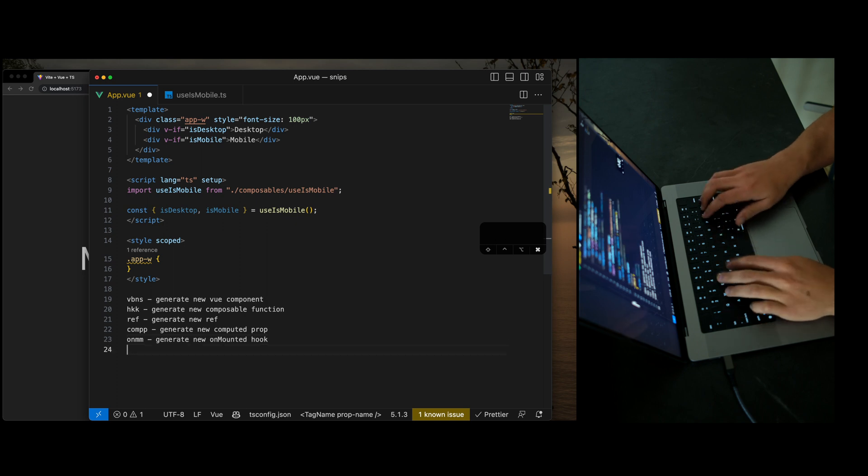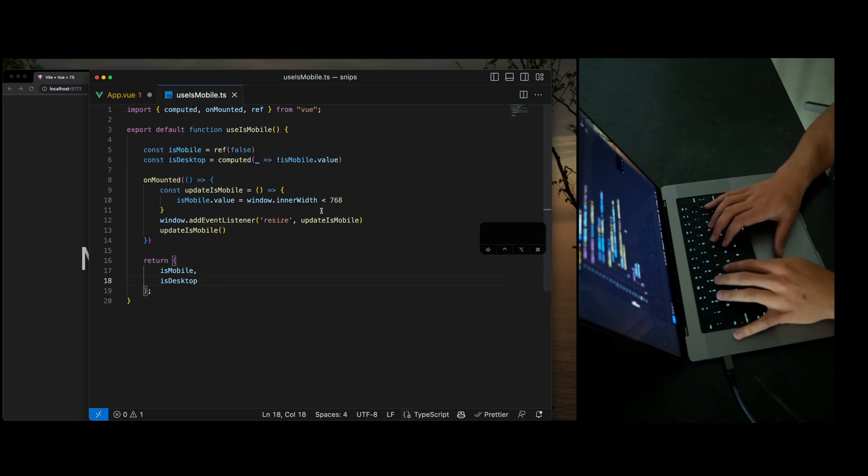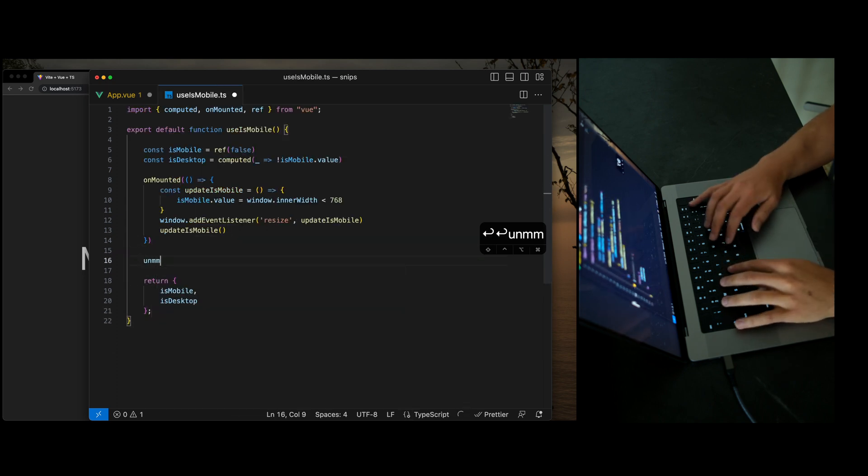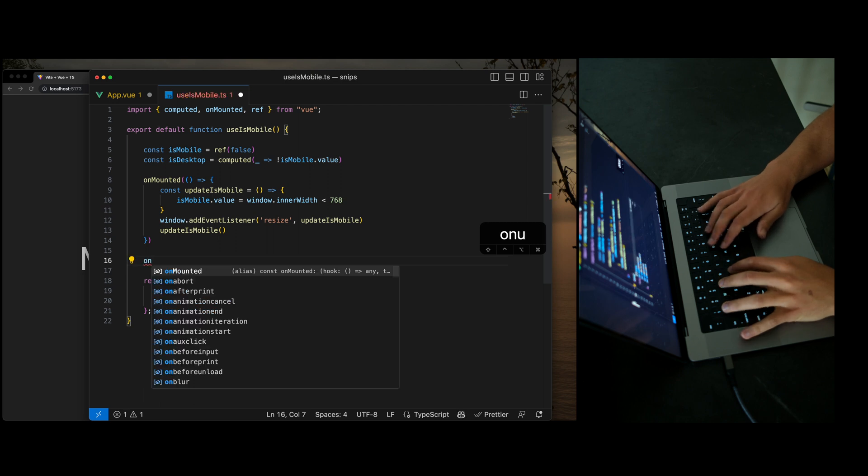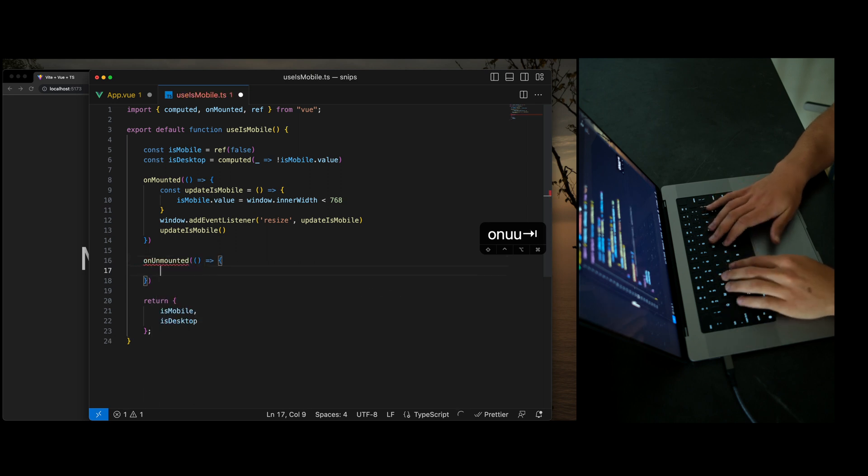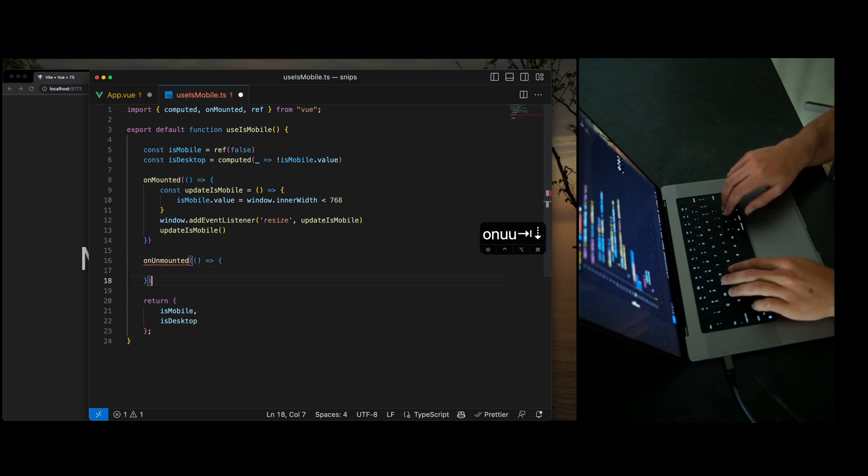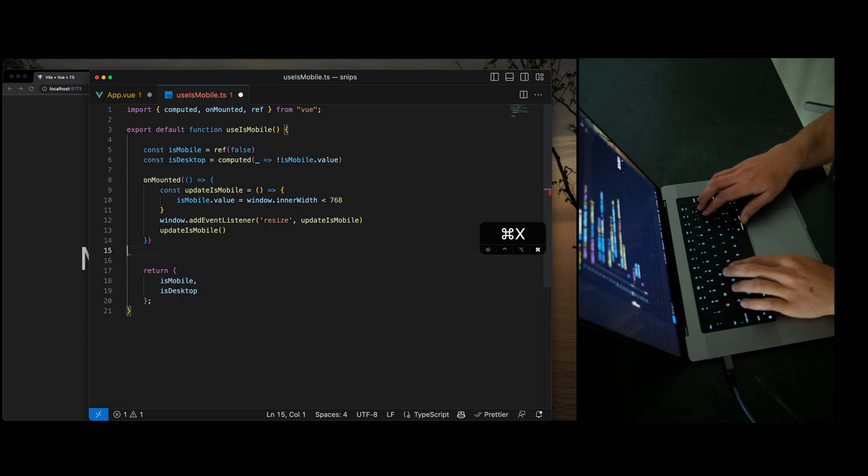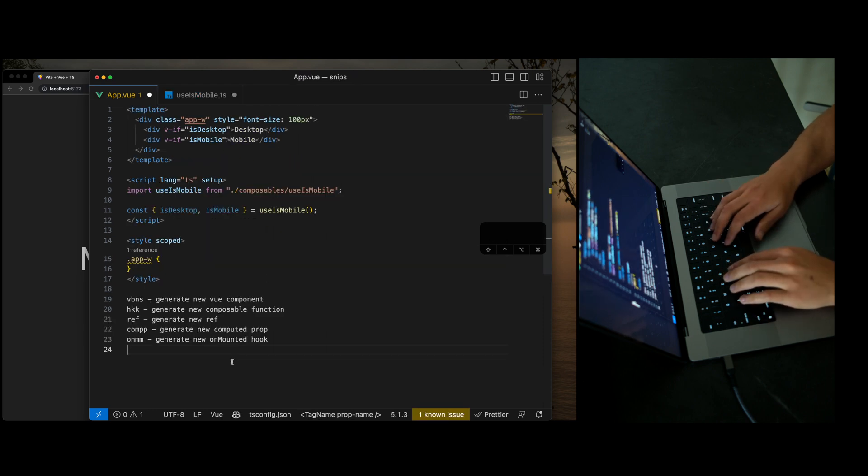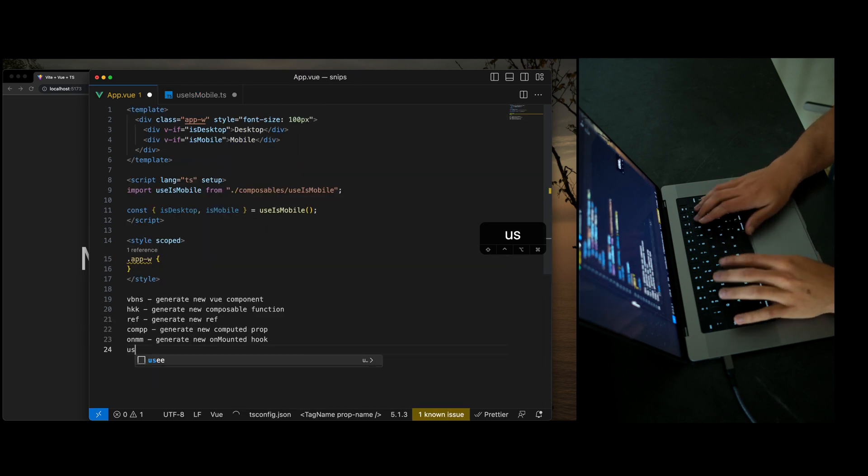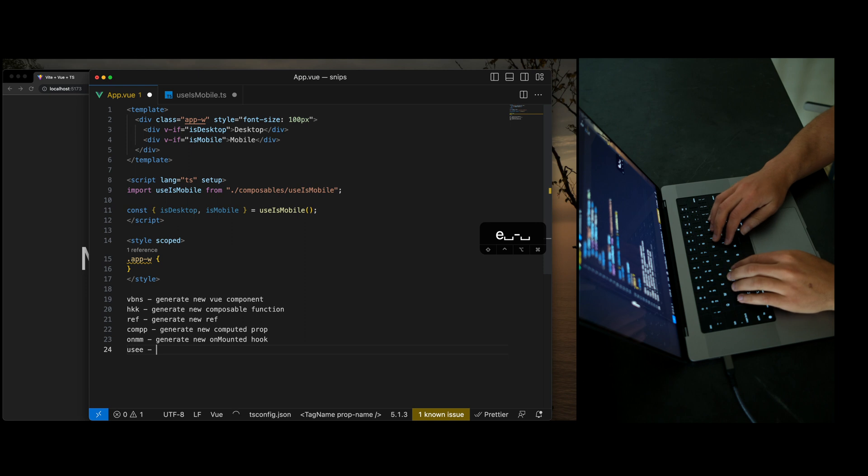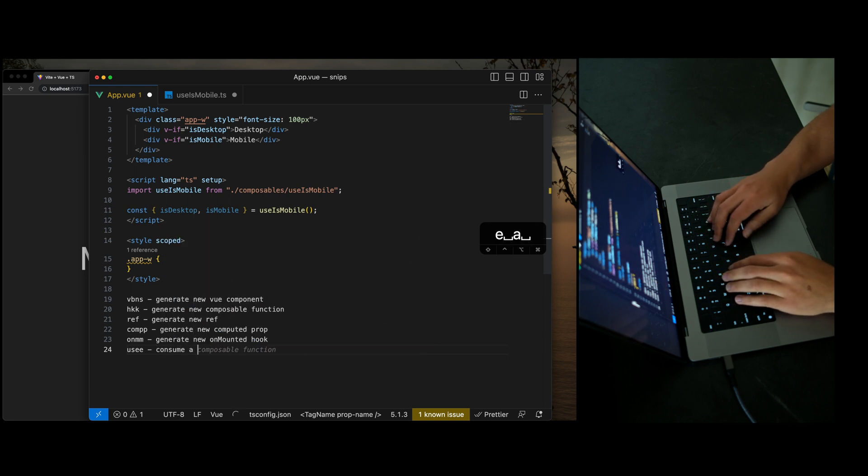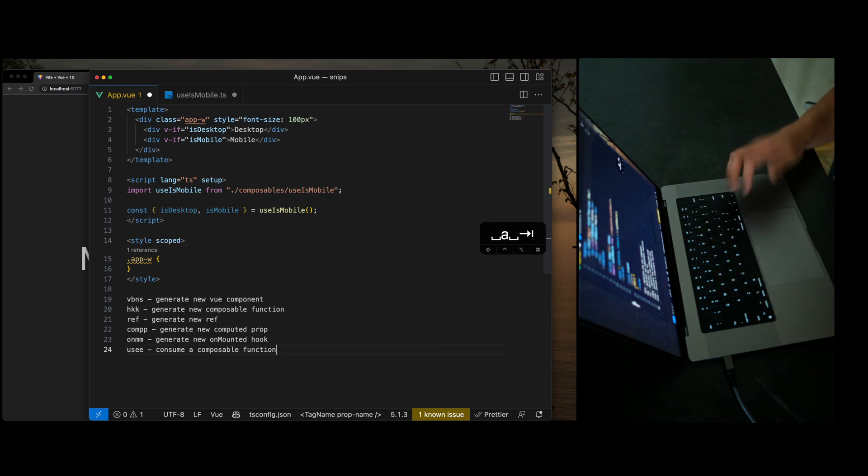I also have, I didn't show this one off, but I have unmounted. So we do on, un, not use as often as unmounted, but still there, still useful. And then one of my favorites, use, consume a composable function.